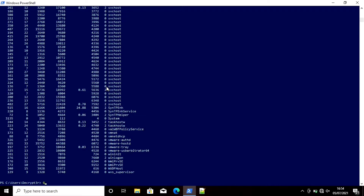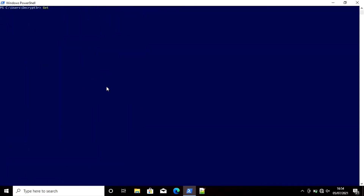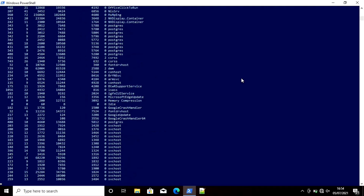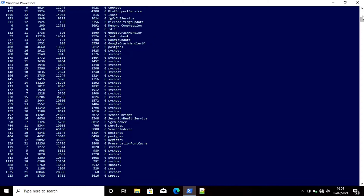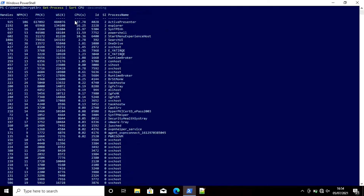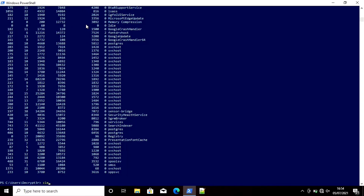If you want to sort the results, use `Clear` to clear the screen, then run `Get-Process | Sort-Object CPU -Descending`. This lists all processes by CPU usage in descending order. For example, PID 402 is using 427.78 CPU, PID 2228 is using 26.25, and PID 5384 is using 25.97%.